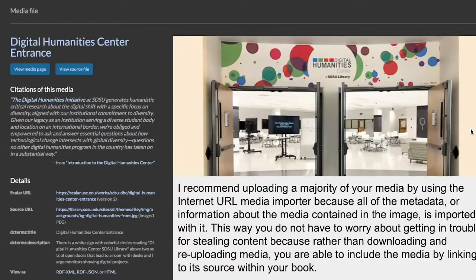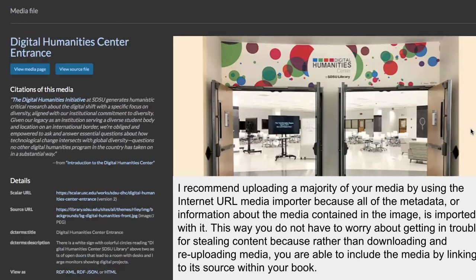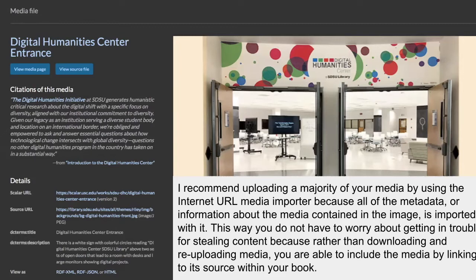I would recommend uploading a majority of your media by linking it to images or other content that already exists online, but it includes all of the metadata for that media when you upload it already. This way you don't have to worry about things like getting in trouble for stealing other people's content because rather than downloading it and then re-uploading it to your own website, what you're doing is you're linking it to the source itself. However, there is an option to upload your own media as well and Scalar gives you options within that to specify your own metadata so you're able to properly credit your images. While discussing both uploading via URL versus your own computer, I do want to note one of the downsides of uploading media via internet URL is that you have no control over hosting, which means that if the image is taken down from the website where you originally got it from, then that image is also no longer accessible on your Scalar book as well.